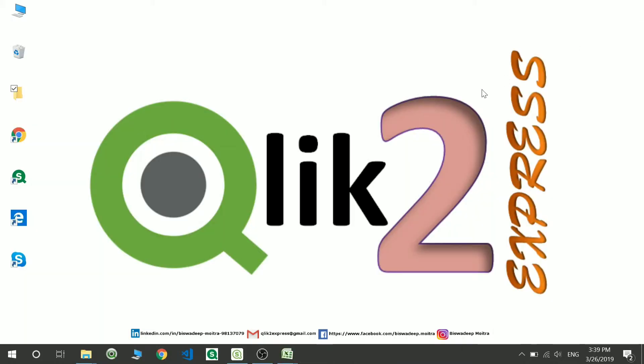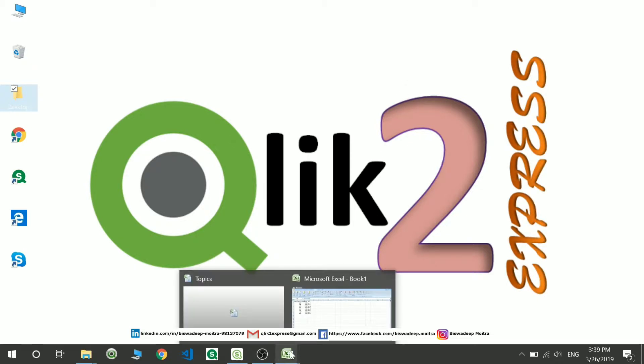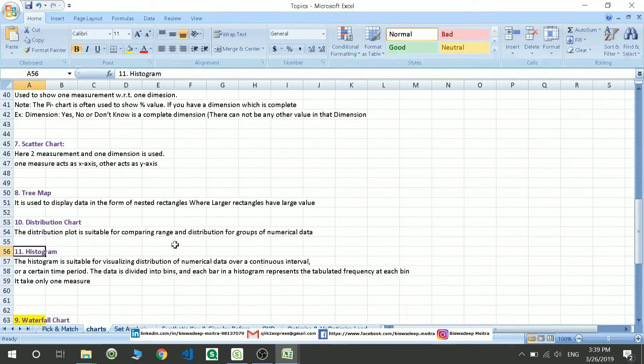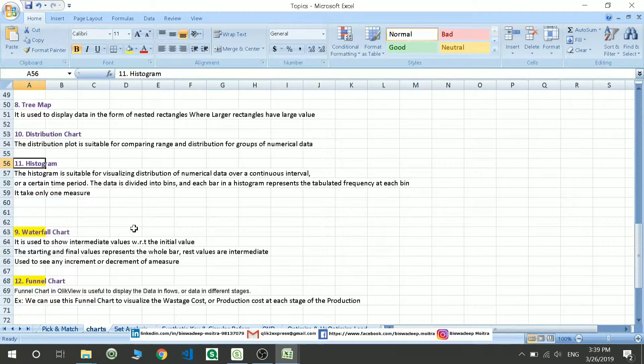Hello friends, welcome to my channel Click2Express and this is part 3 of charts. In this I will be discussing the waterfall chart. So let's see what is waterfall chart.